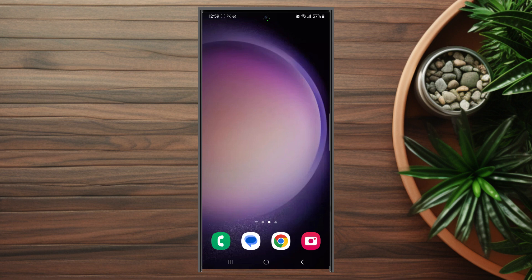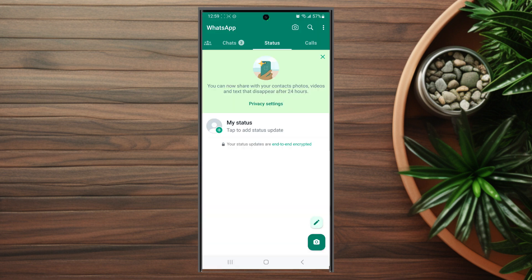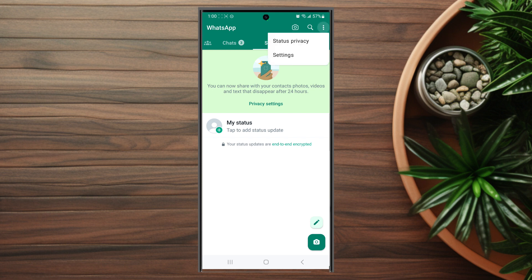The first thing you want to do is actually open up WhatsApp itself. Once you have WhatsApp opened up, head over to your settings by hitting the three dots button at the top right screen and jumping into your settings.